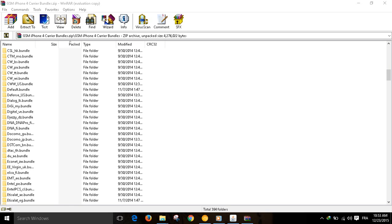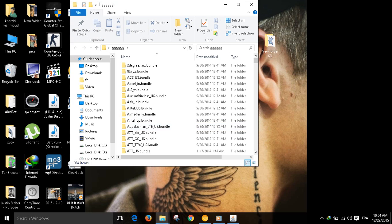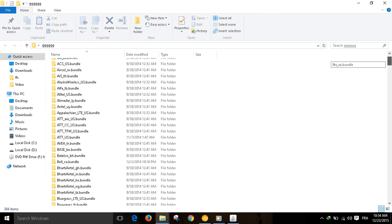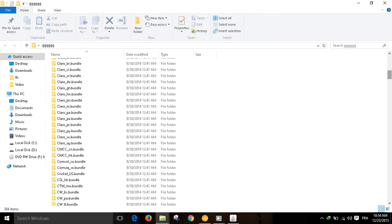What is up guys, Takon here, and I'm going to show you how to fix the no service issue for the iCloud bypass iPhone 4. You will find the link to download the carrier bundles in the description. You must extract them to a folder and select the carrier of your country. For example,